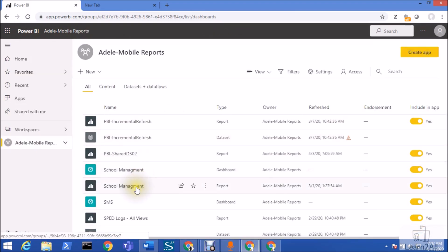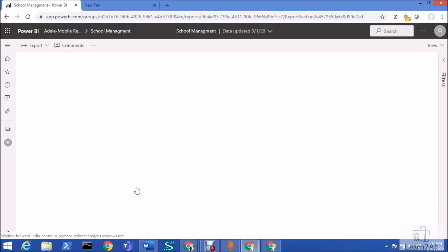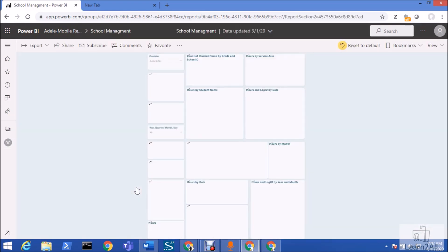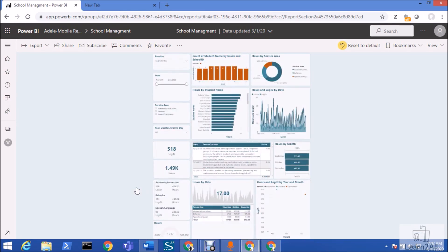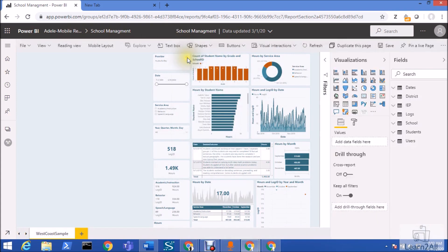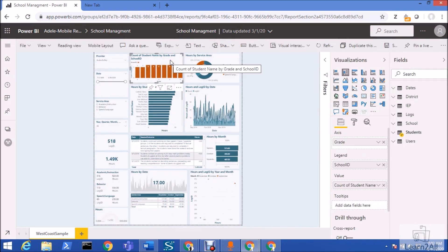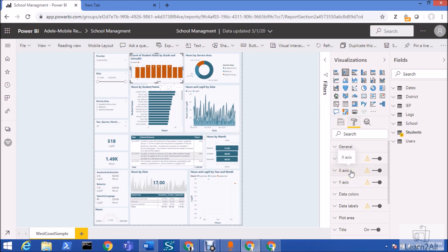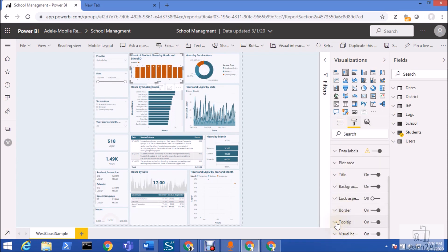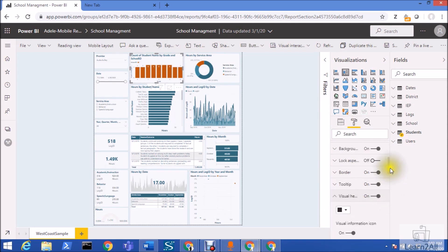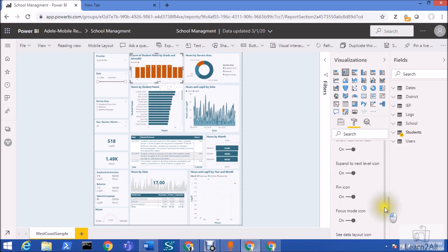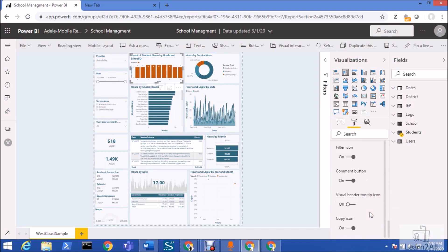Now, what if you want to restrict users from copying a specific visualization? You can do this at the visual level. Go to edit mode on your report. Then go to the Format pane, find the 'Visual header' option and expand it. There you will have a 'Copy icon' toggle — turn that off and save your report.